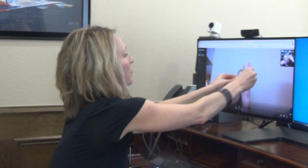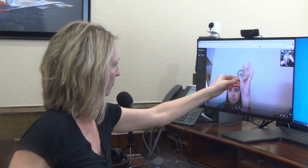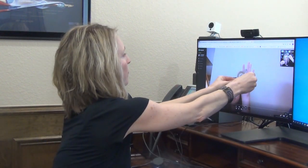Then I measure her thumb IP flexion — she is at about 30 degrees of thumb IP flexion, a little bit of stiffness there. I also want to make sure that I measure her opposite side, so I do the same thing and measure her uninjured side to compare and see where she potentially was prior to her injury. I would then create a program for her based on those measurements.